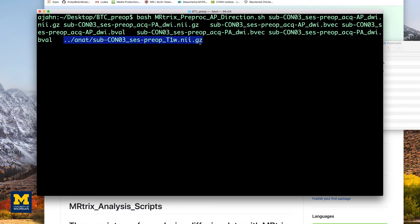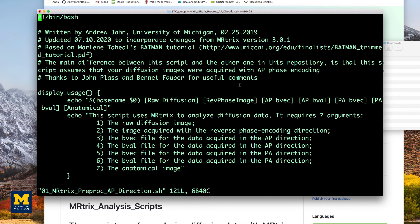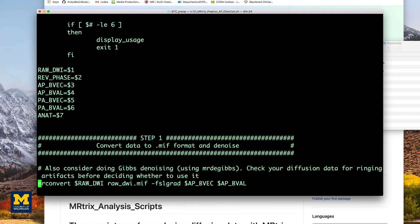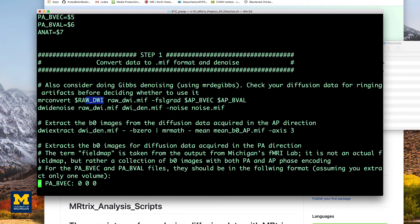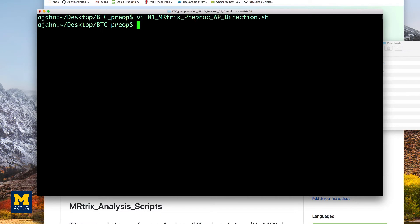For example, if we open up the script again, you can see that the variable dollar sign raw underscore DWI will be replaced with the first argument that we supplied, which was in this case, subcono three, thus preop ac apdwi.